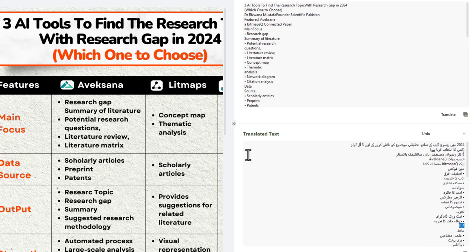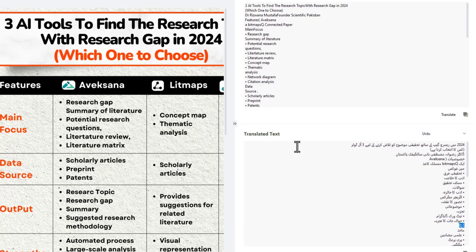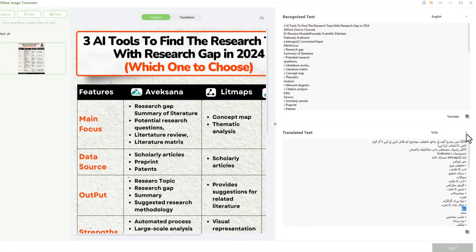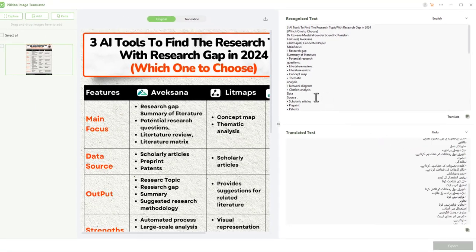In the same way, you can check the authenticity of this tool and test its translation potential into your specific language. Not only this,